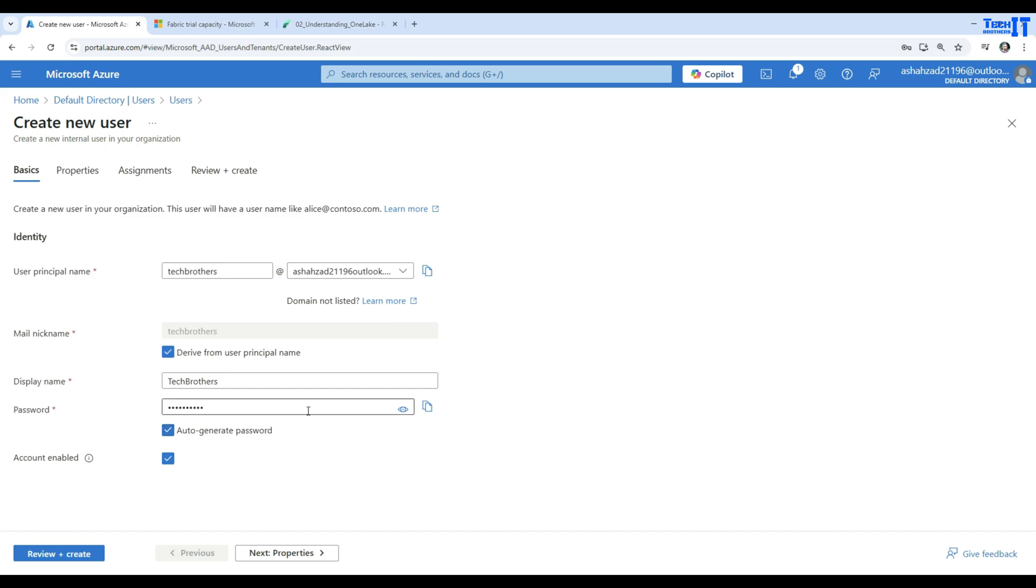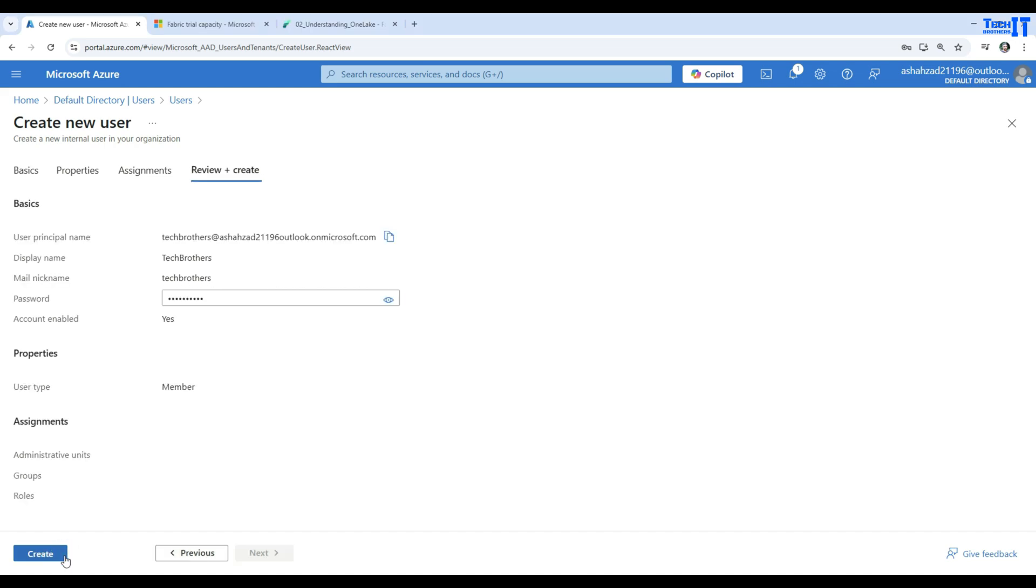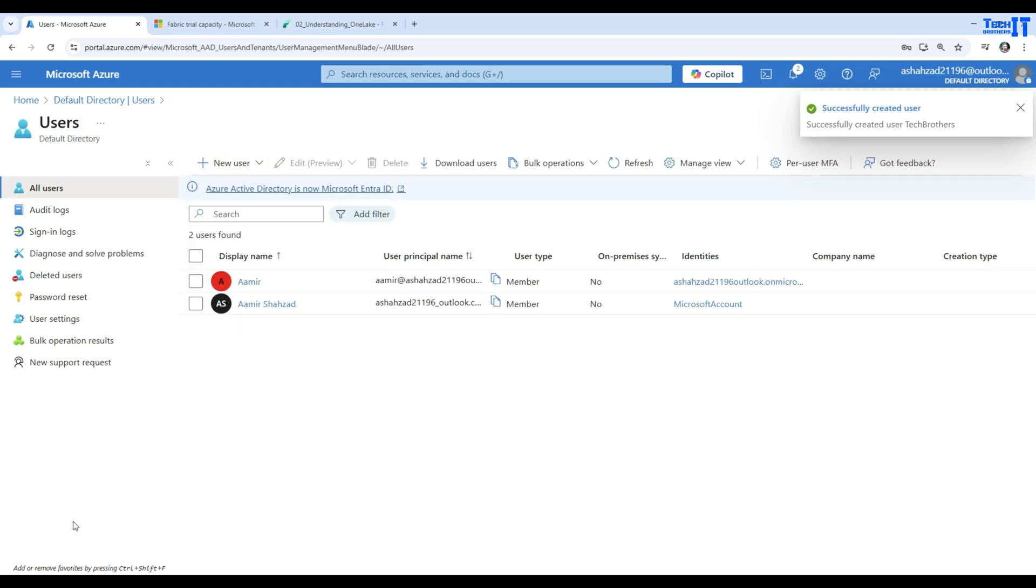You can change it to one you want - that's fine as well. I'm going to copy and paste this password in notepad on the other screen, and then we will use it. Now we will go ahead and hit create, and this user will be created.